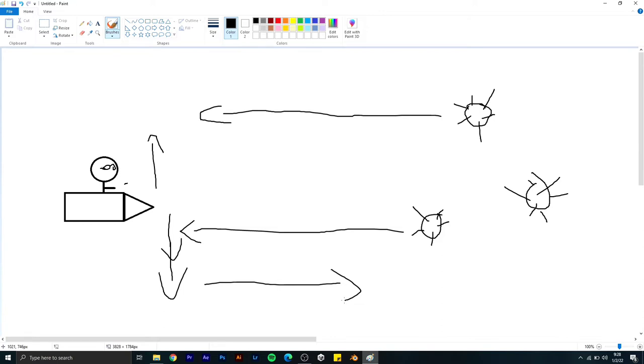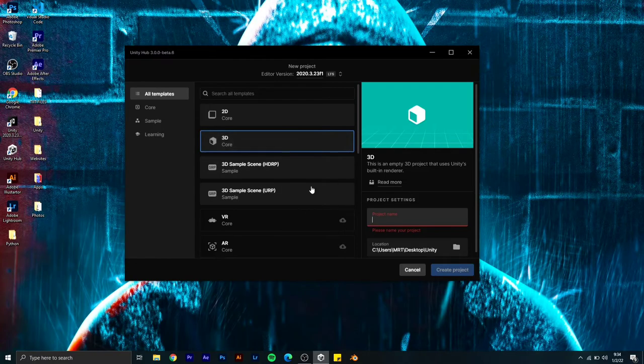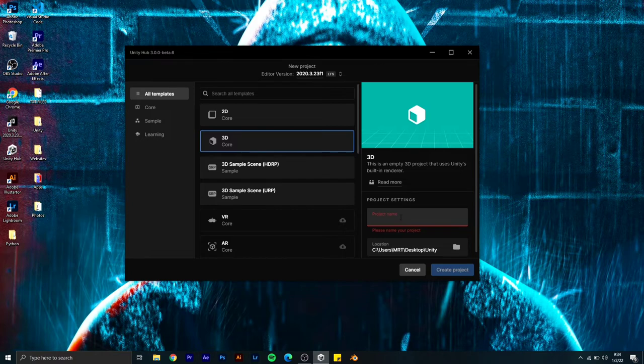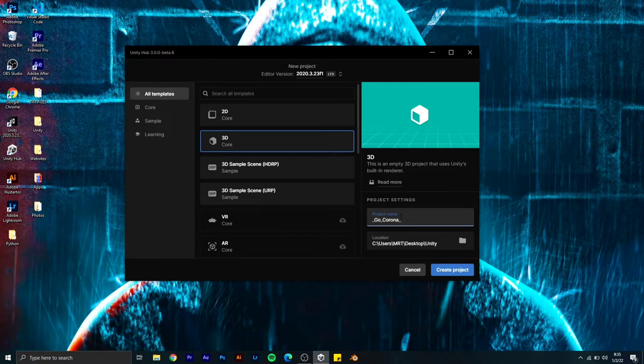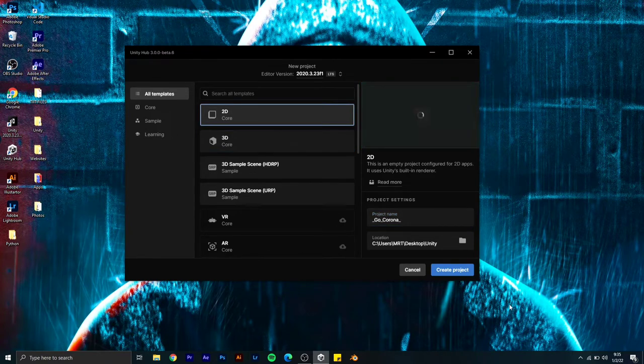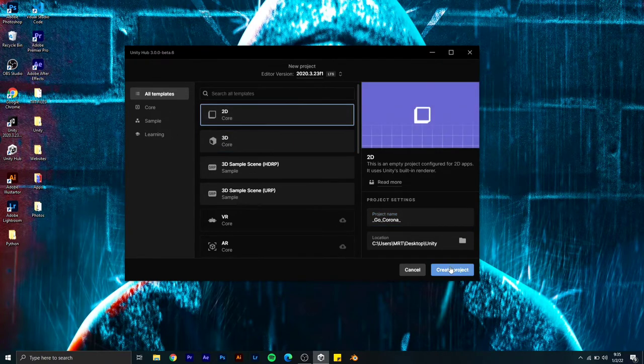Now let's jump into Unity and make our game. I'm going to name the project Go Corona, select 2D, and click on create project.